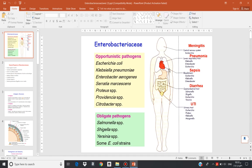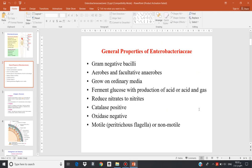They cause meningitis, pneumonia, sepsis, diarrhea, and urinary tract infection. The Enterobacteriaceae share a few common characteristics.